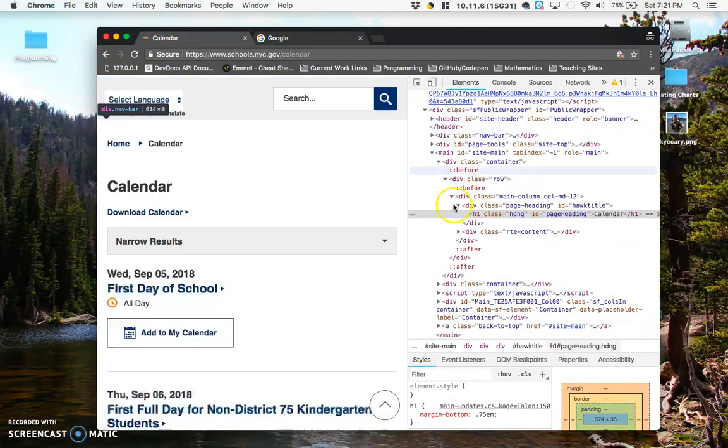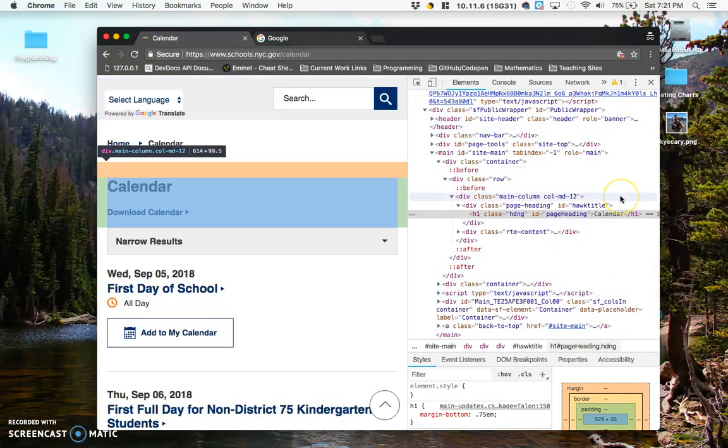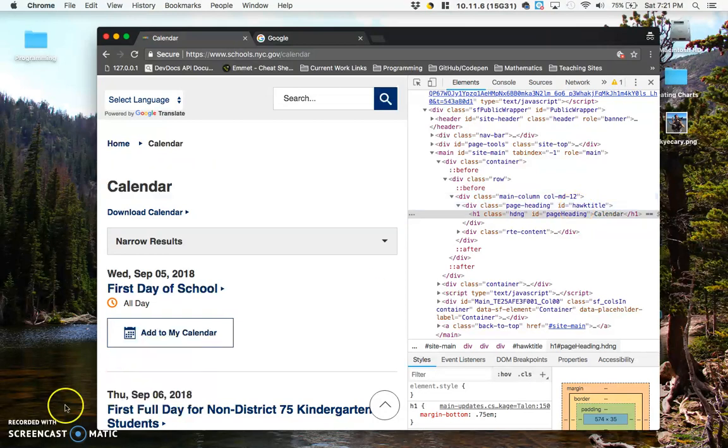The DevTools are super useful, and we're going to be using them throughout the course to take a look at some of the code that we write and to help us debug our code. Thanks, bye!